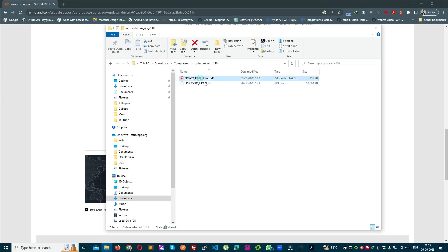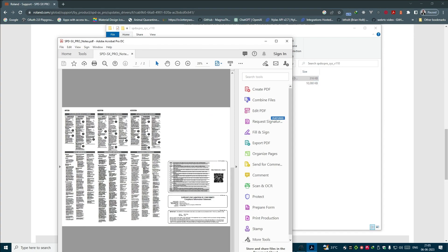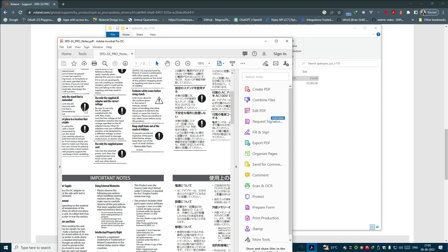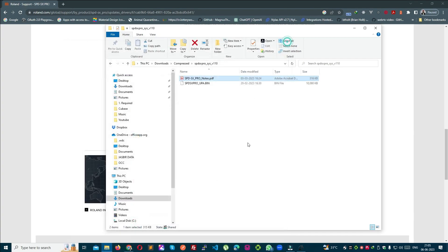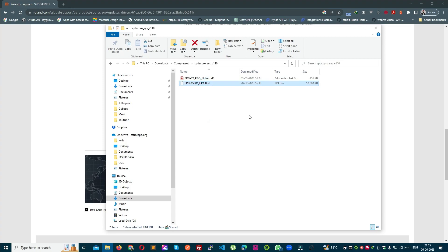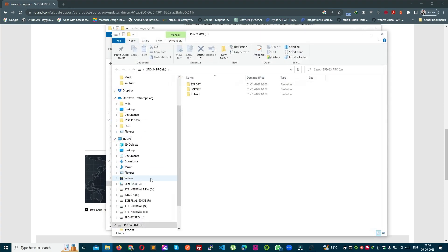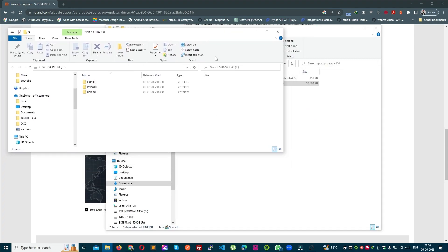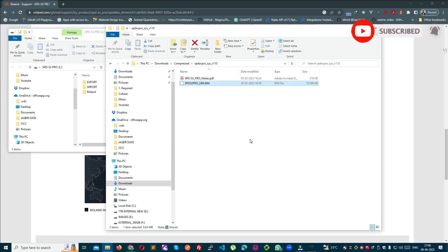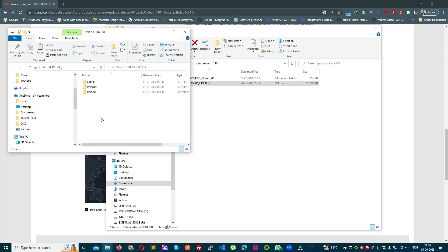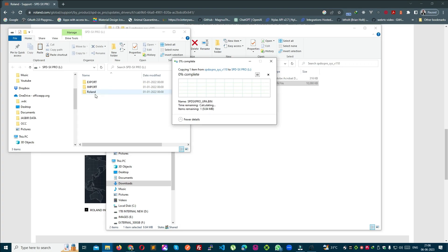Download की हुई zip file को unzip कर लें। PDF file को open कर सकते हैं, लेकिन उसमें कुछ खास नहीं है। असली update file को एक drive में डालना है — सिर्फ वह file drive में copy करें।